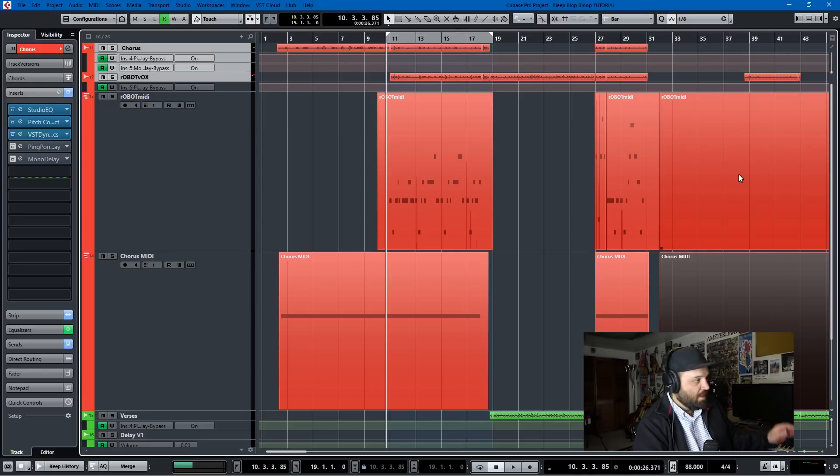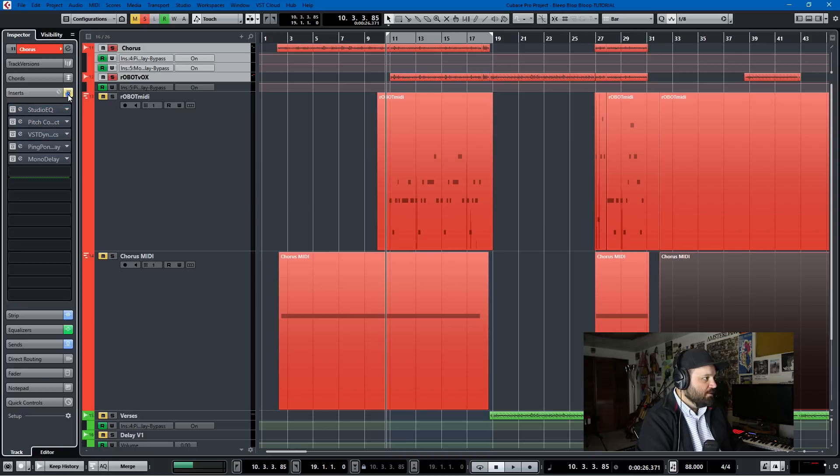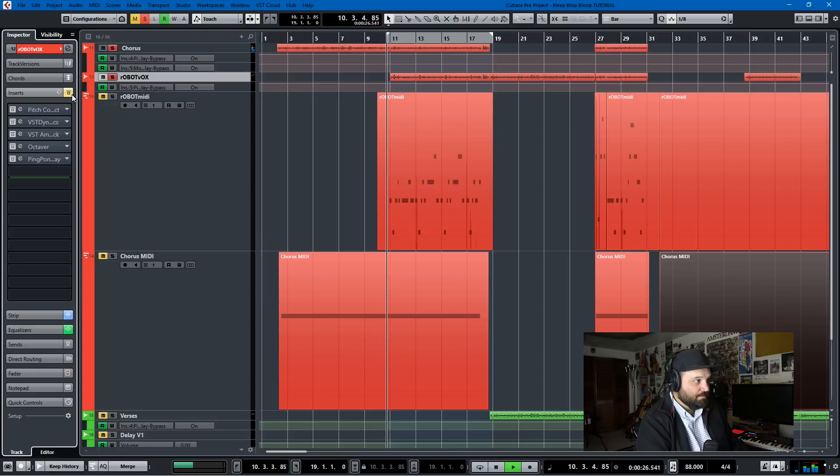And we'll just go to this bleep, blop, bloop part. I'll solo these out. But I also want to take these and bypass the effects. This is what they sound like dry.